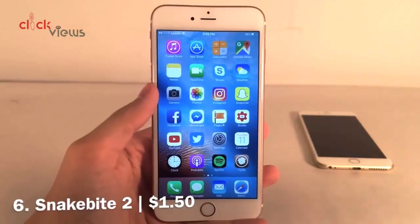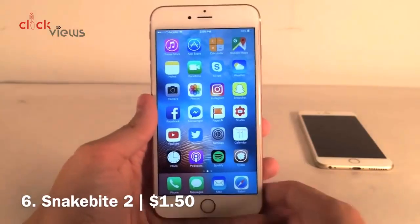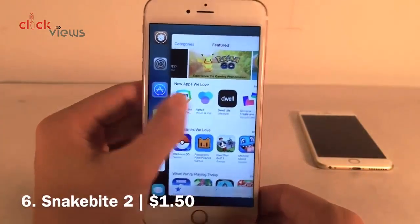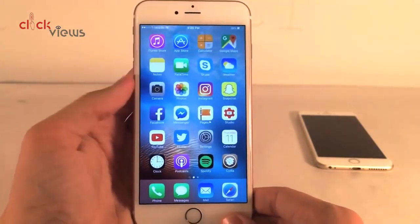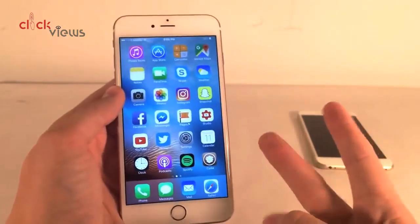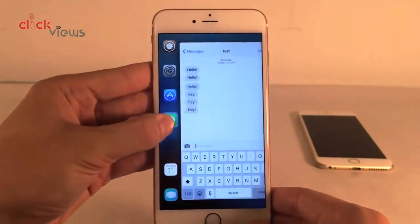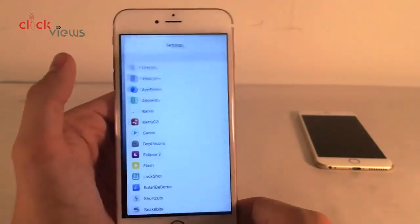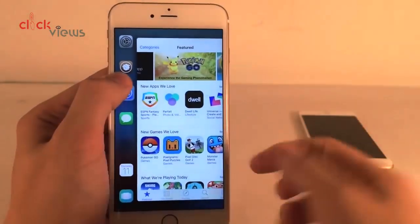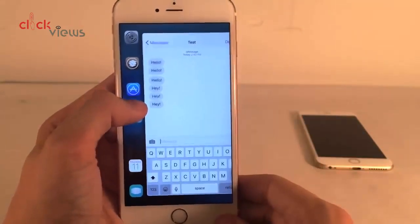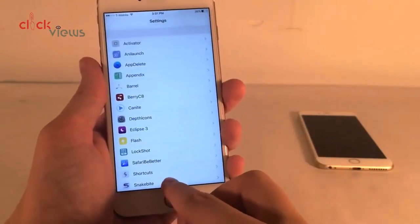Snakebite 2 is available for $1.50 and it's a really cool 3D touch app switcher replacement for the iPhone 6s that also works on other devices. On the 6s you 3D touch the left side of the screen to get the new interface; on older devices you double tap and swipe to get the same thing. Normally on the 6s you can swipe between your two most recent apps, but this tweak lets you scroll through all open applications and release your finger on the one you want to open. The latest update adds live app previews — when you slide over an application you get a live preview of what's going on inside that app.